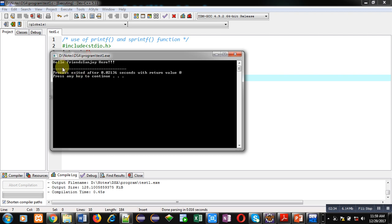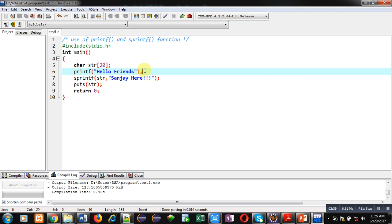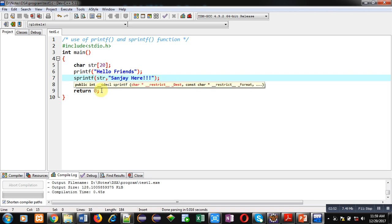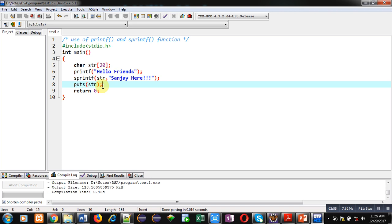You can see 'hello friends' and 'Sanjay here' are both displayed on the console. So the difference is: printf displays contents directly on the console, whereas sprintf stores the contents into a string. You can then display the contents inside the string. If you want to display directly, use printf; if you want to store the output into a string, use sprintf.